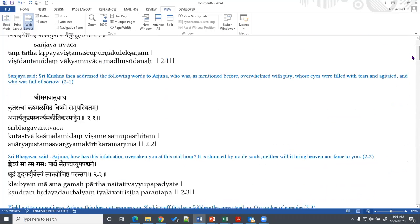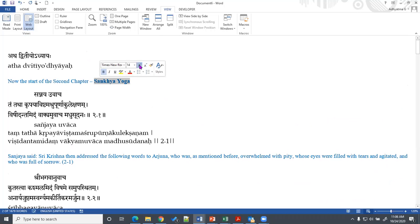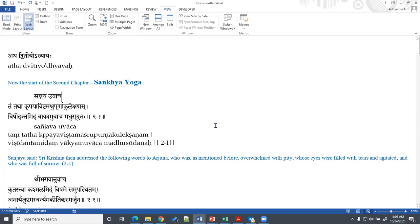Sankhya generally in India refers to a particular school of philosophy, but here in Bhagavad Gita, the second chapter is called Sankhya Yoga. It is related to Vedantic teachings, not necessarily the Sankhya as a separate school of philosophy. The word Sankhya here refers to 'Samyak Akhyayate' — that by which you explain something very well, completely or clearly. That is Sankhya, and it generally relates to Jnana Yoga, so these are equivalent terms: Sankhya Yoga and Jnana Yoga.